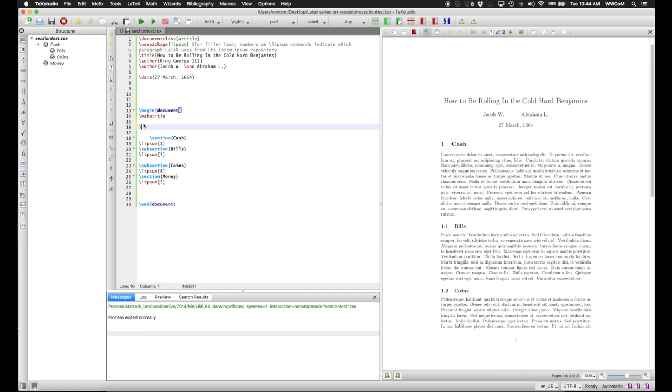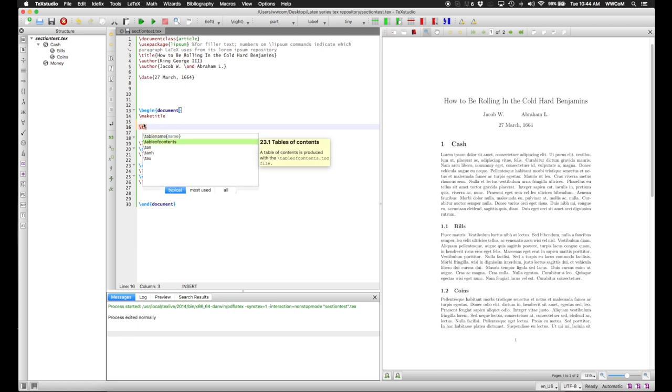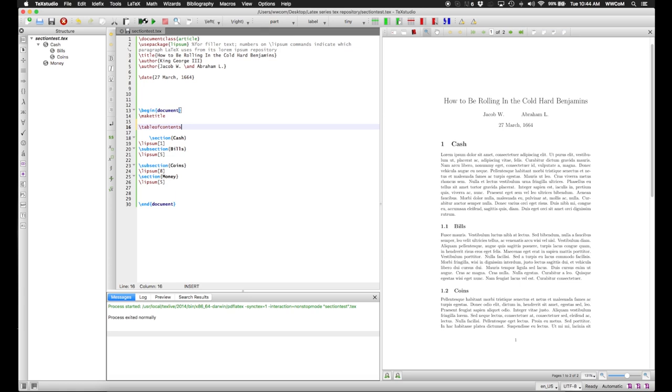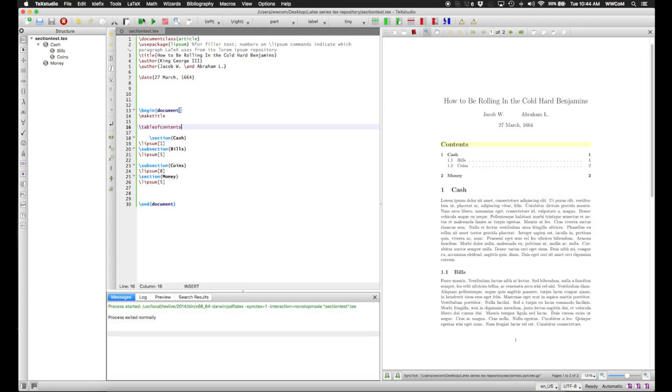Now that we have sections and subsections, we might want a table of contents. And to put in a table of contents, use the table of contents command, which automatically parses the document for all its sections and subsections and et cetera. As you can see, we have our table of contents, which shows all the sections and subsections, and what page in the document they occur on.